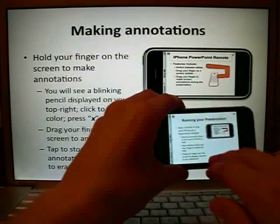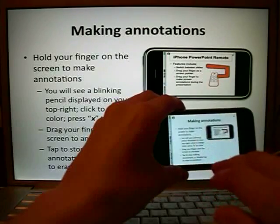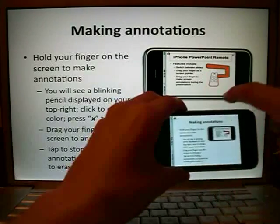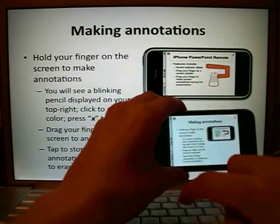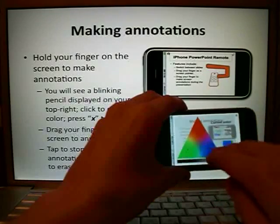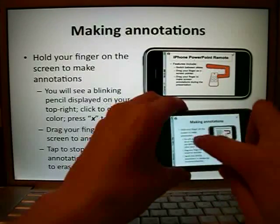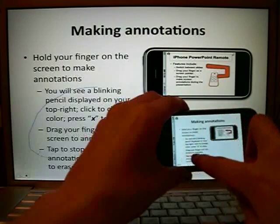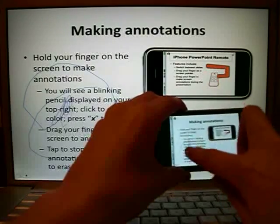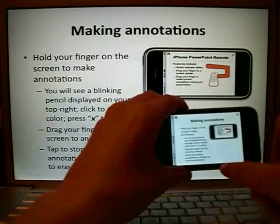Making Annotations. Hold your finger on the screen to make annotations. You will see a blinking pencil displayed on your top right. Click to change color. Press X to close. Drag your finger over the screen to annotate. Tap to stop making annotations, or double tap to erase annotations.